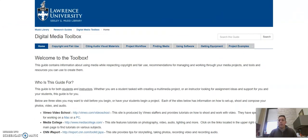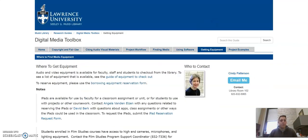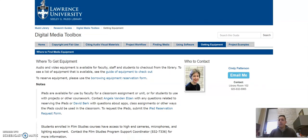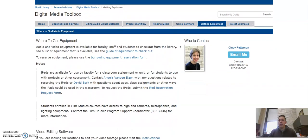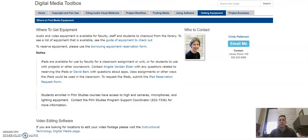We will go into this and find that there are many resources here for creating digital projects. One of the links up at the top is called Getting Equipment. And these resources were created by librarians and our friends at Instructional Technology.